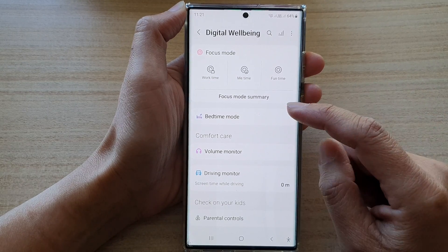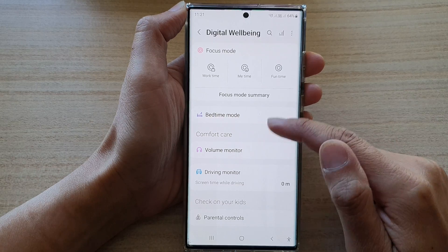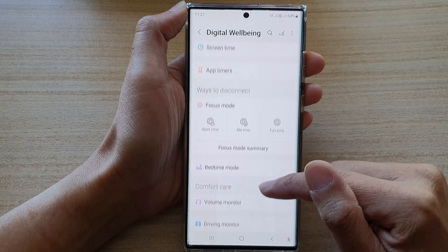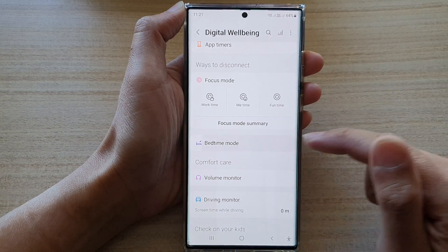Next, what you want to do is go down and tap on bedtime mode.